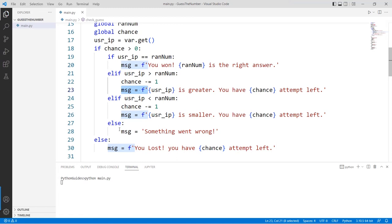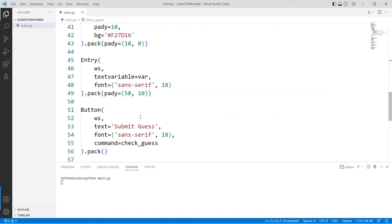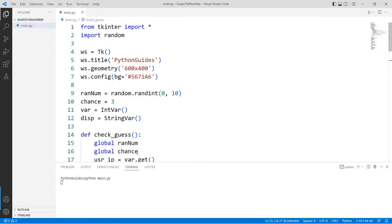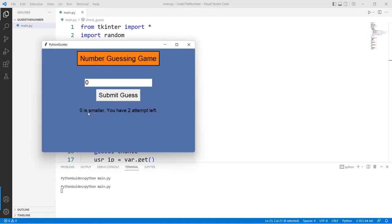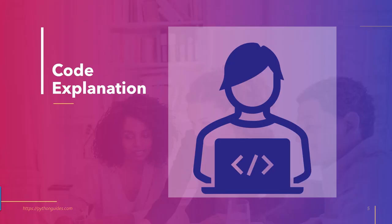Let's run the application one more time. Zero is smaller, so we need a higher number. Six is greater, so we try between — but with zero attempts left I've already lost the game.